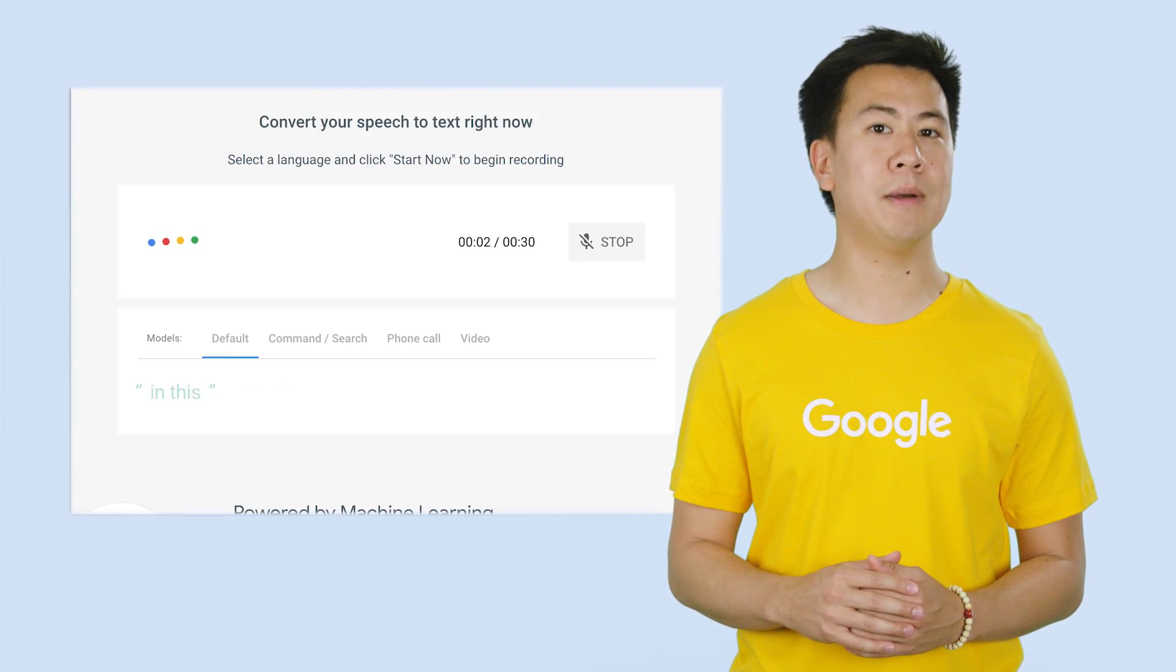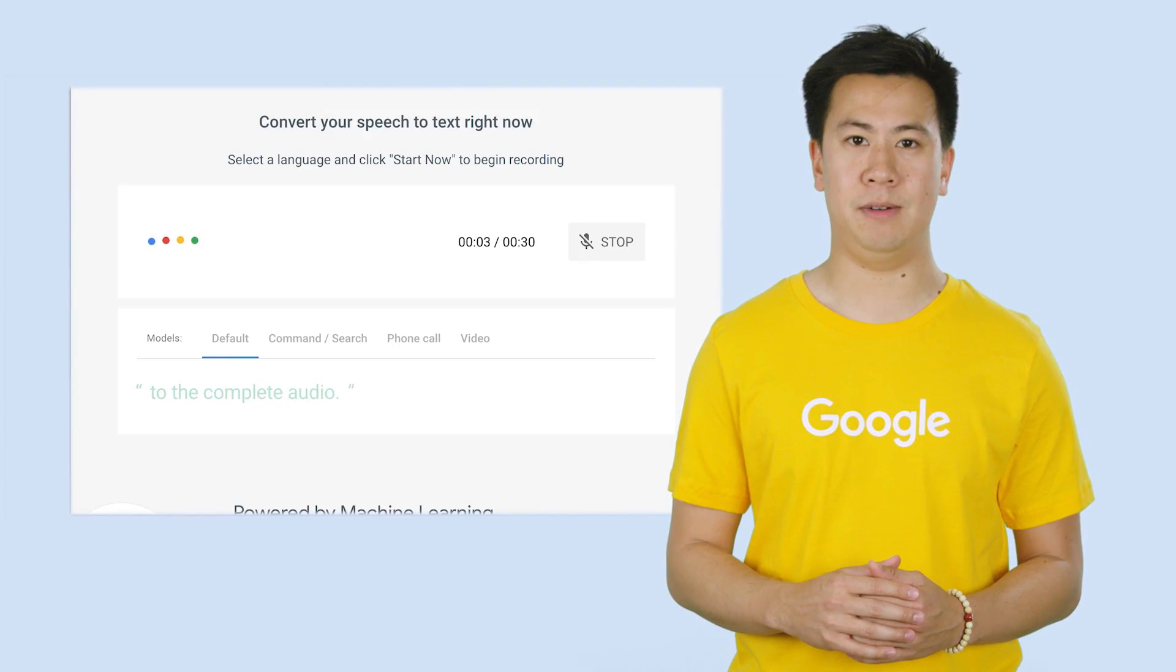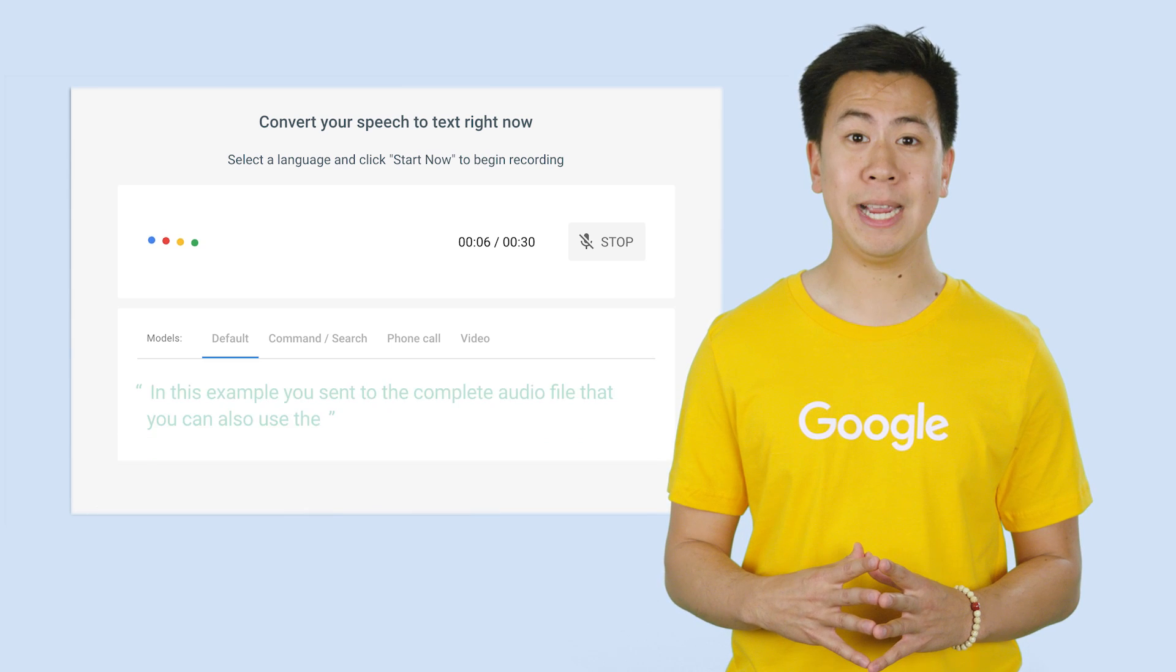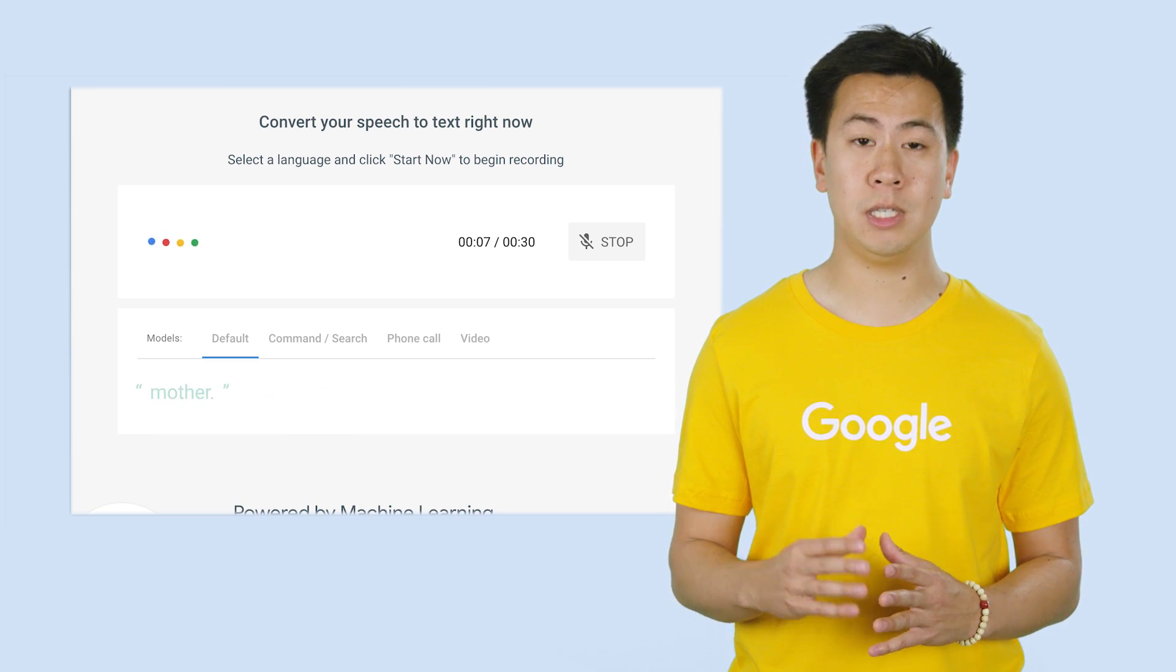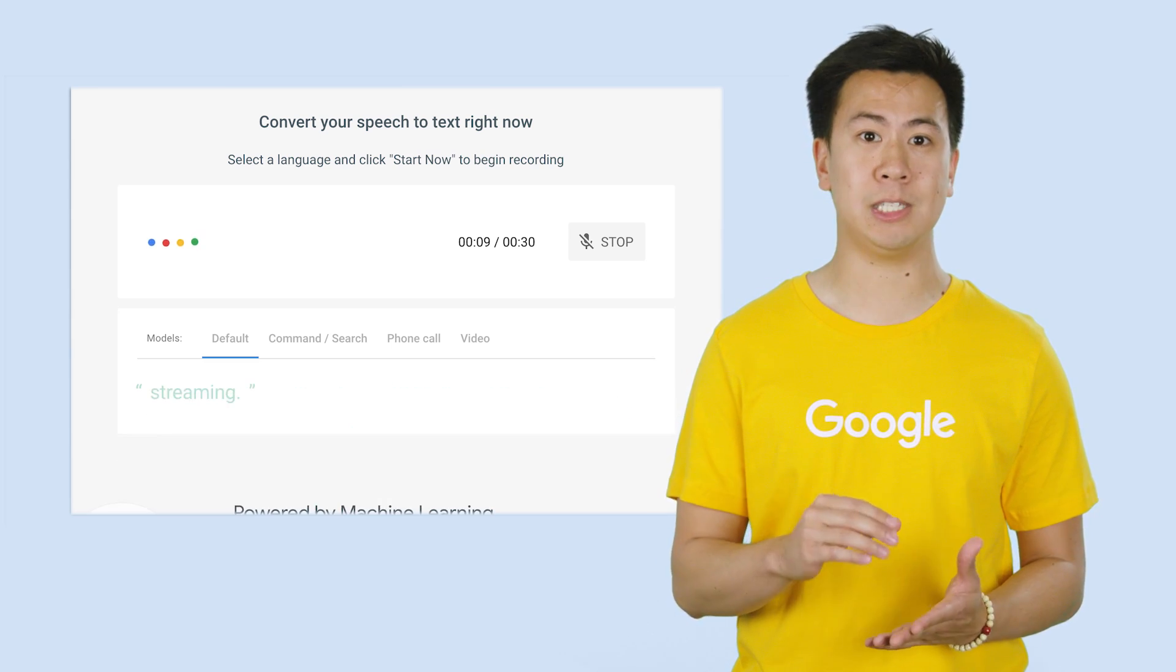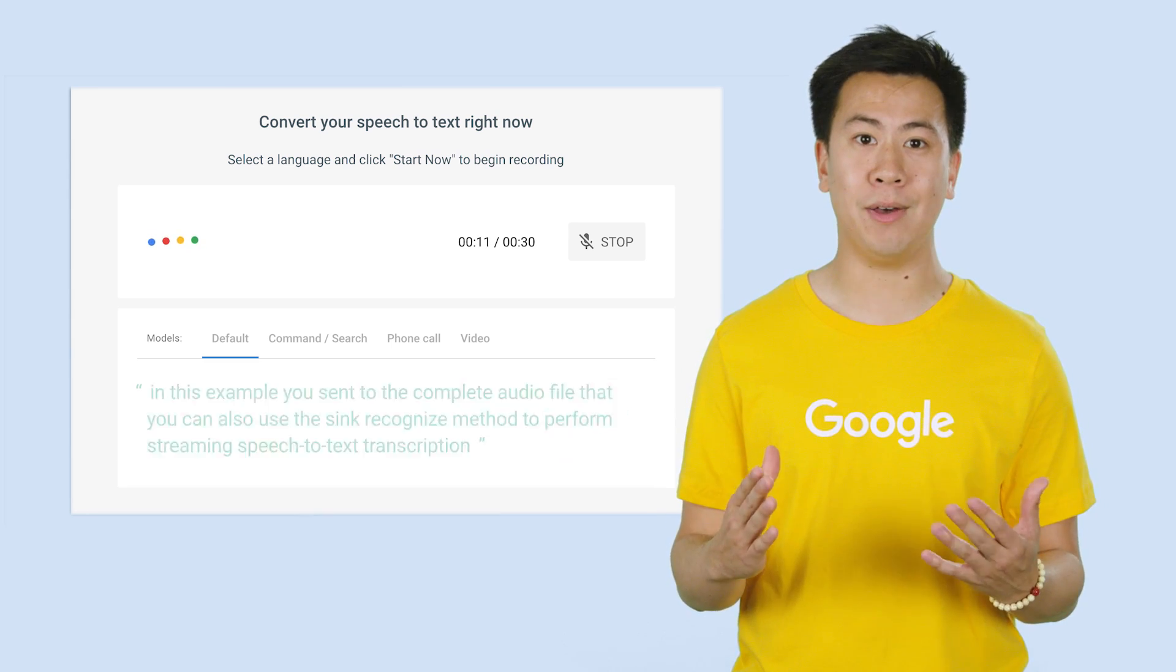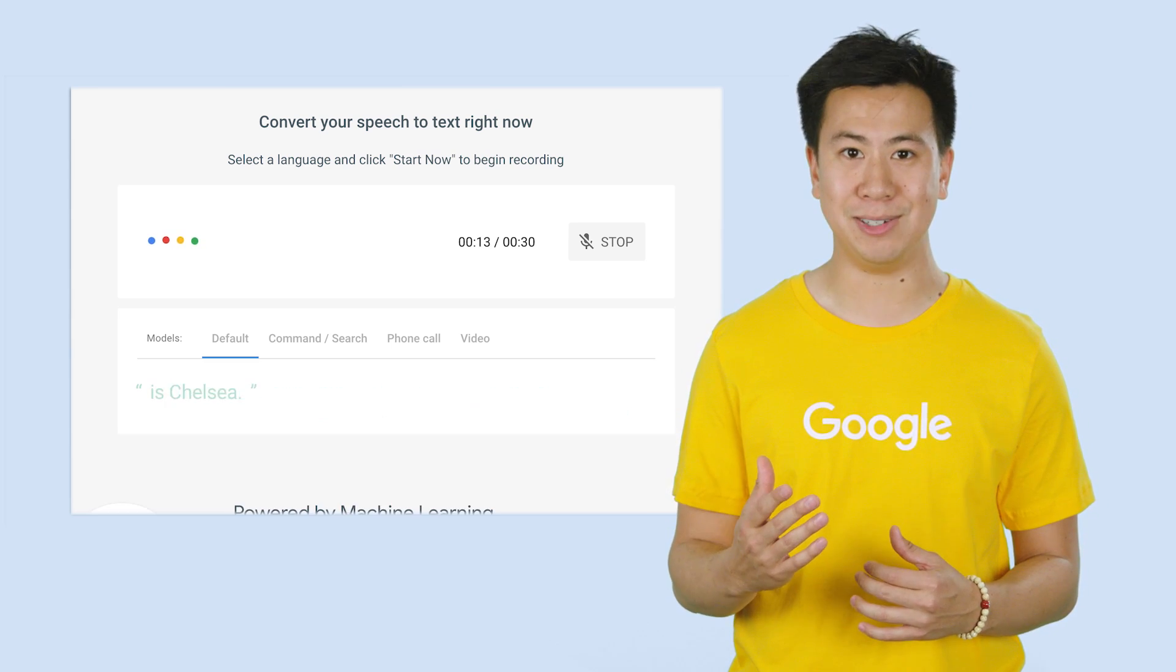In this example, you sent out a complete audio file. But you can also use the sync-recognize method to perform streaming speech-to-text transcription while the user is still speaking.